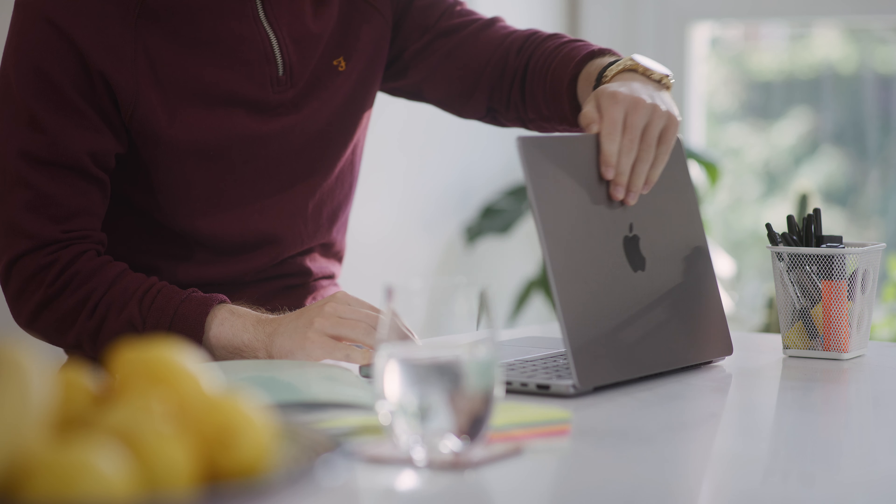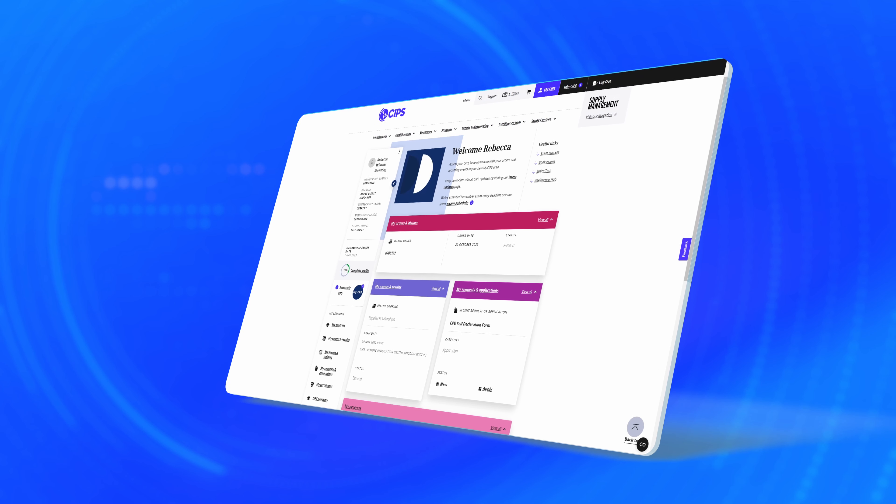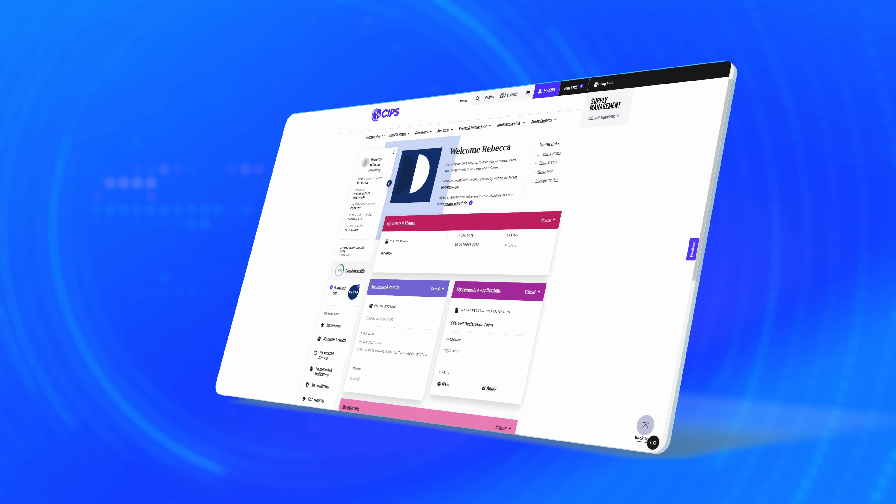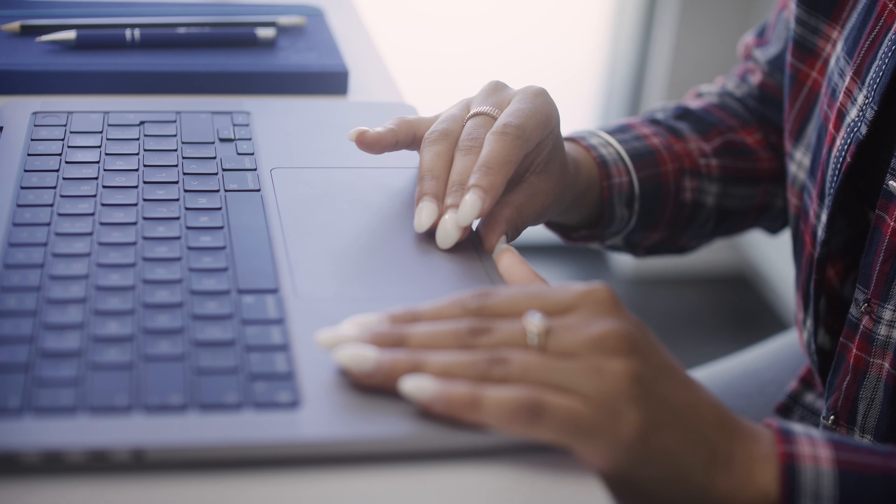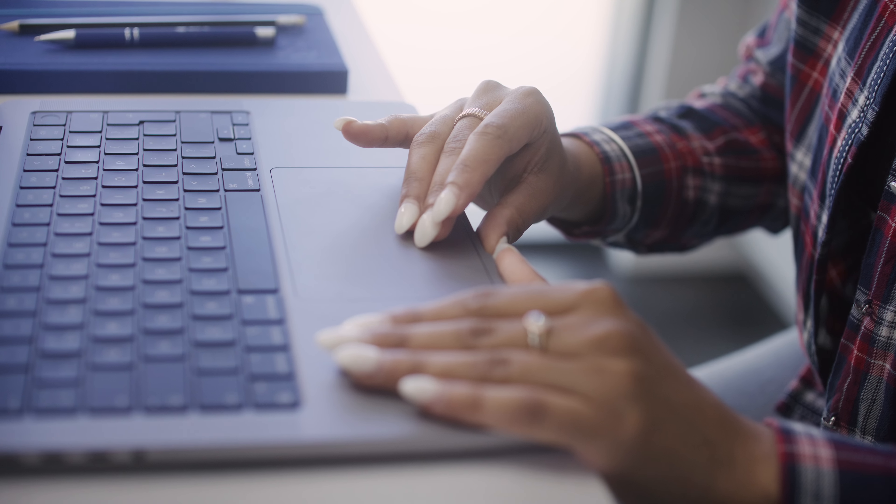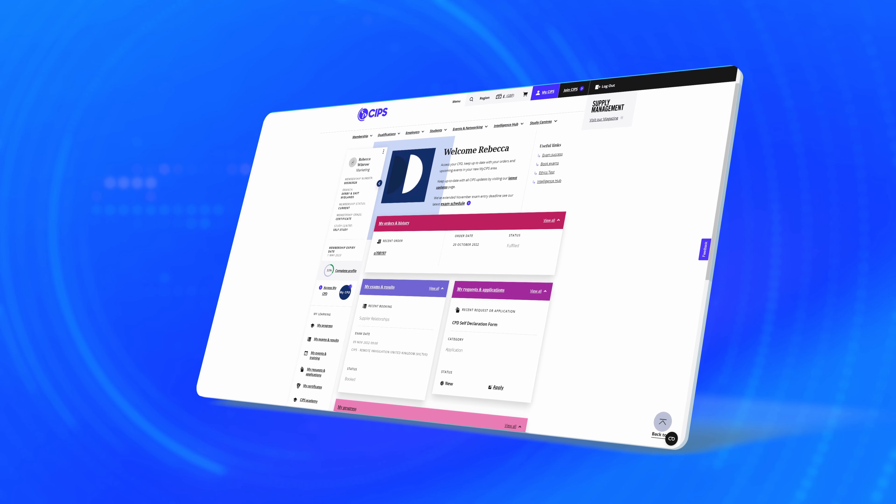Welcome to your mySIPs dashboard. Here you'll access all of your personal information and where you can keep up to date with your orders, upcoming events and track the progress of your personal learning and development all in one place.